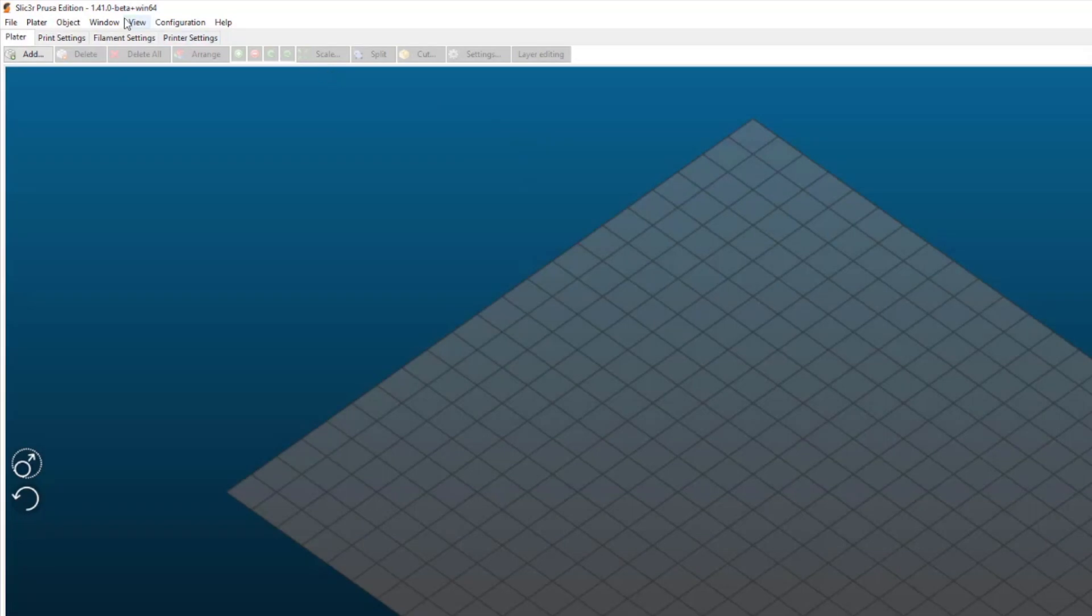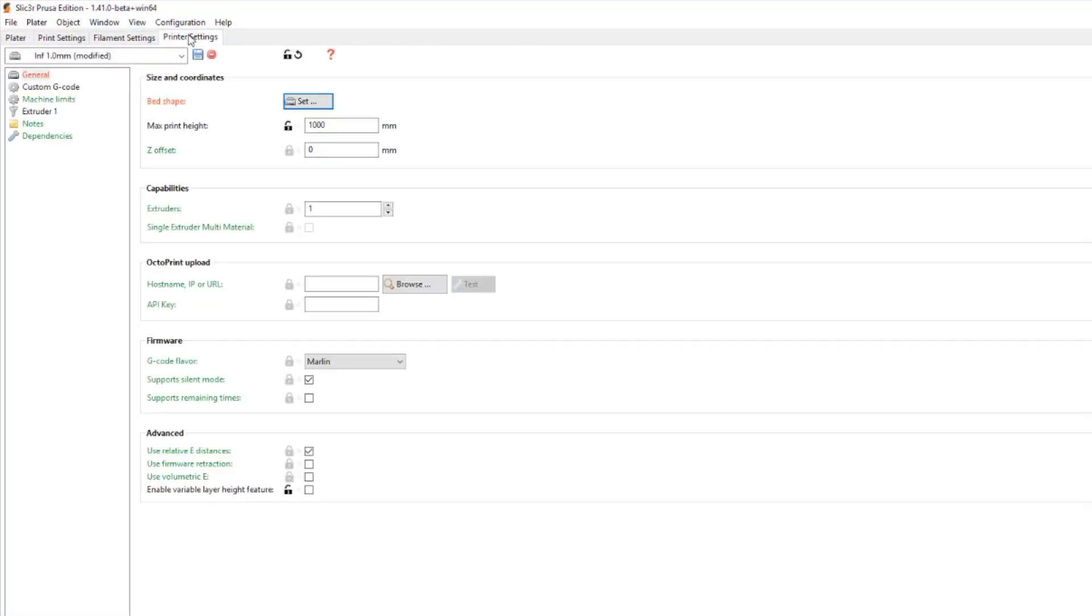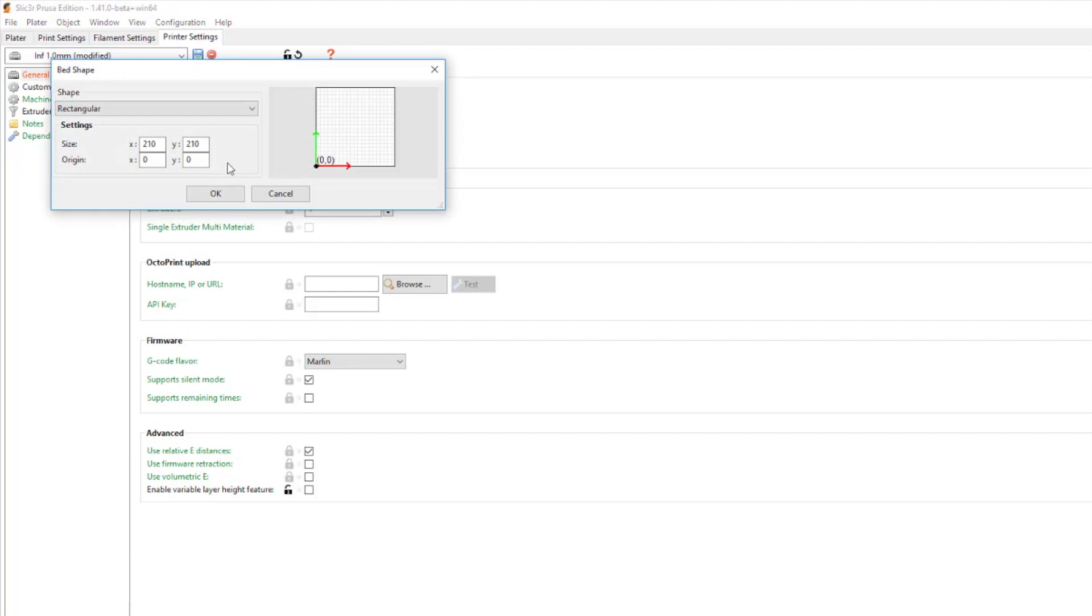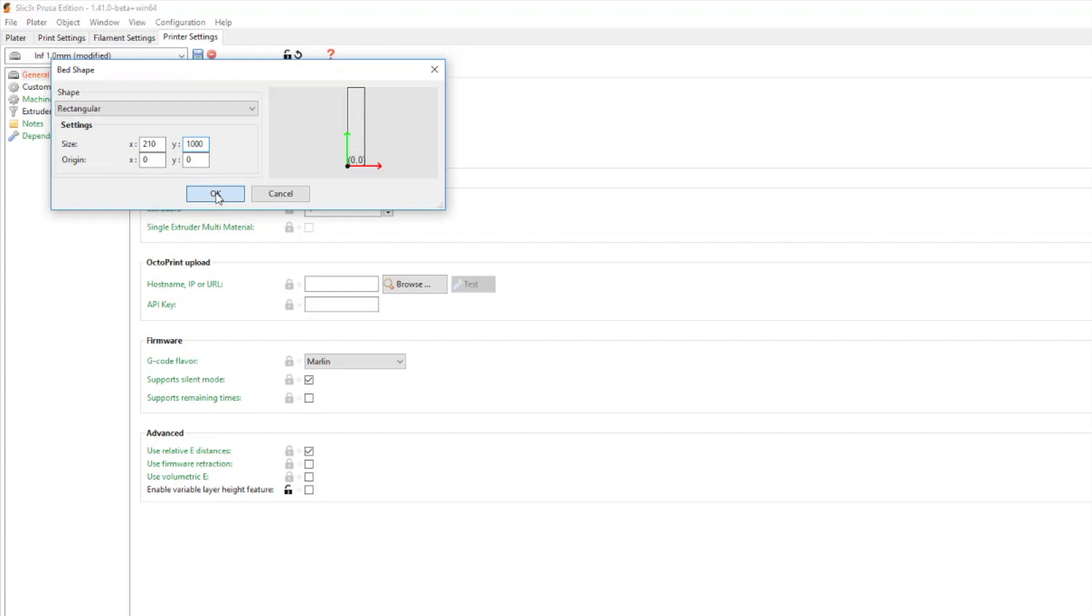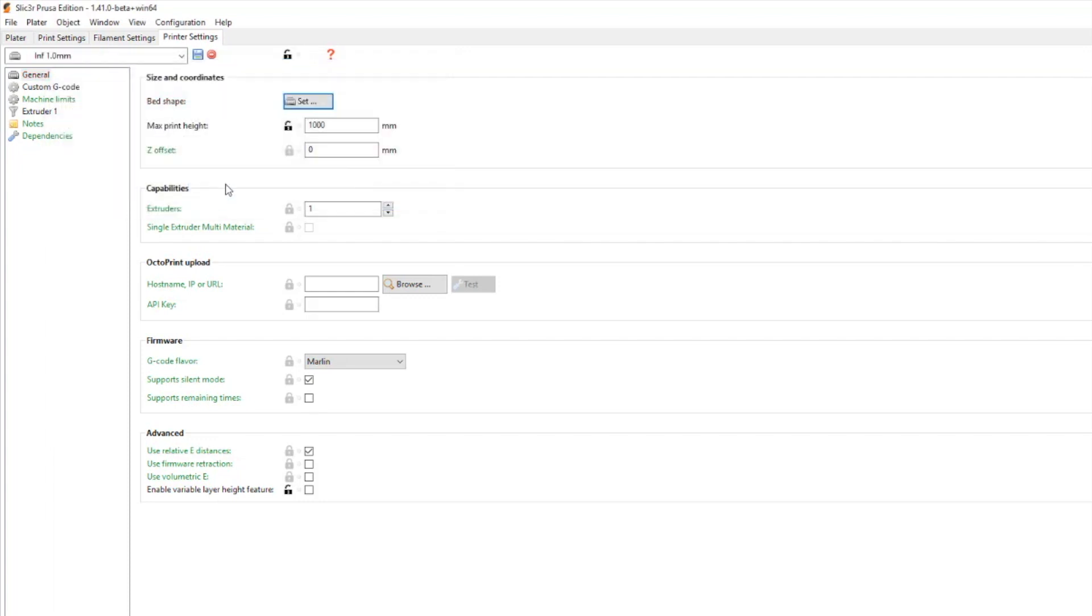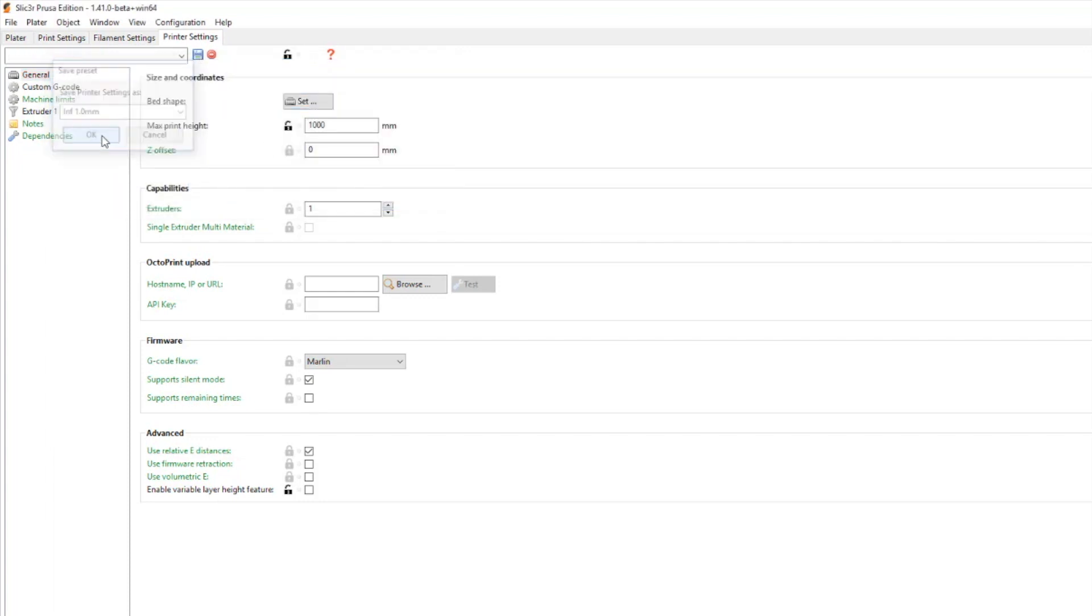So I'm using the latest slicer Prusa edition. There's a beta out right now. So the first thing that I do is change my bed size and save that.